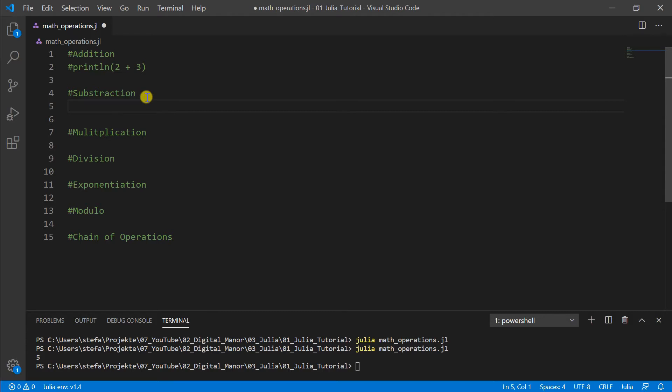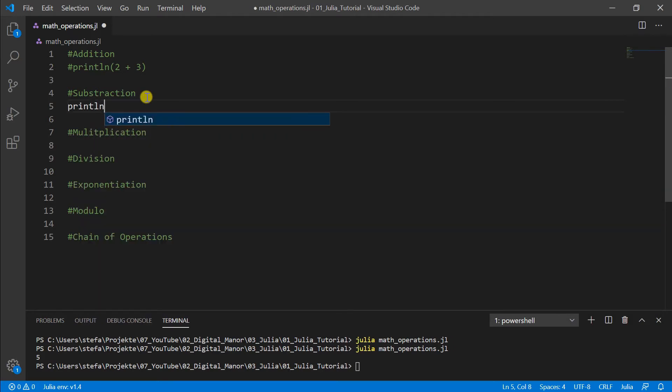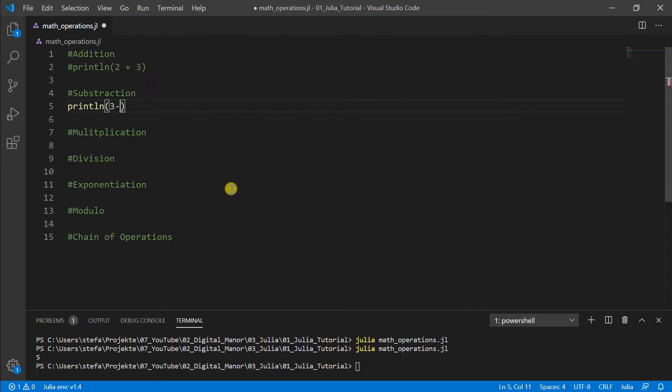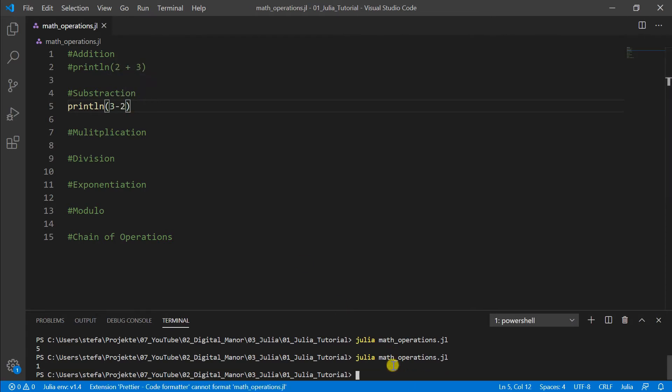Then subtraction again, println, we do our subtraction, just put a minus sign in and let the program run. And here we see the one.